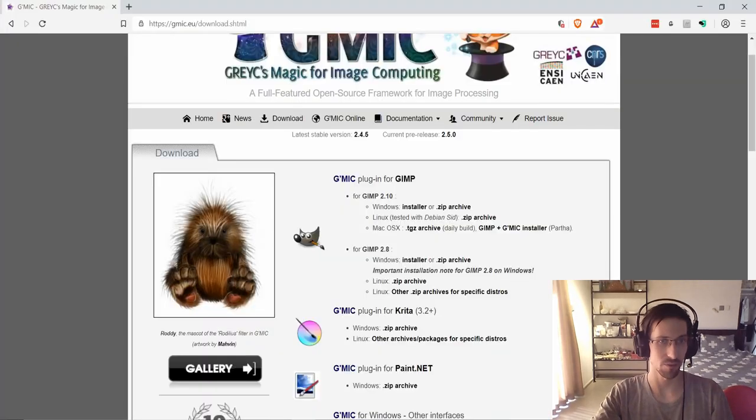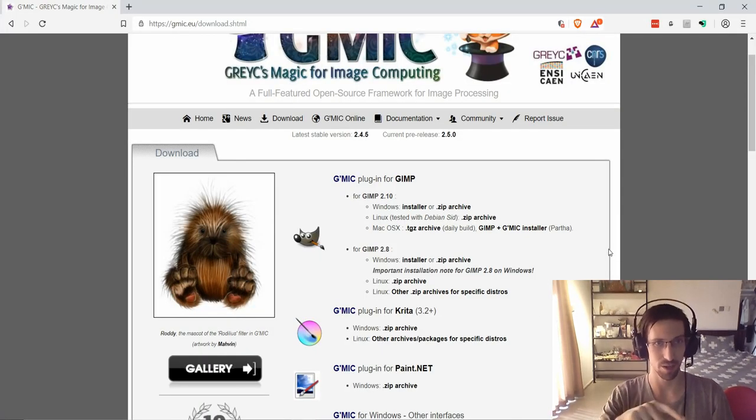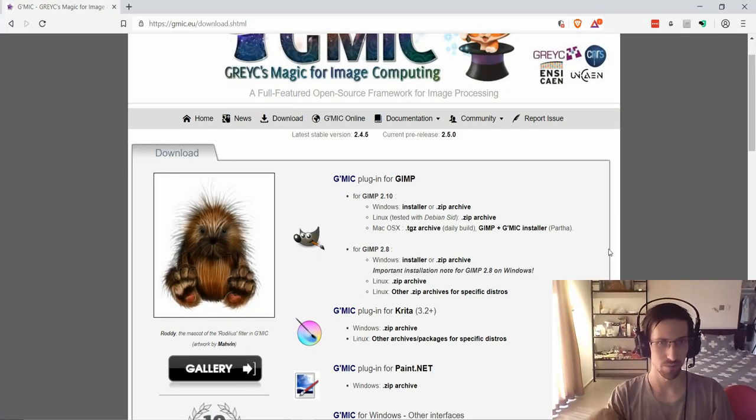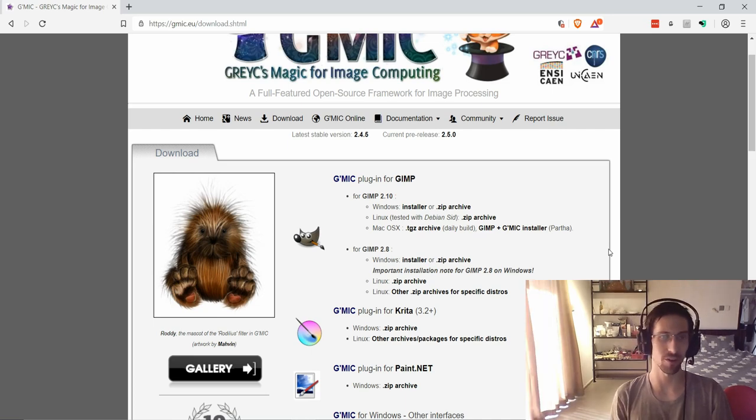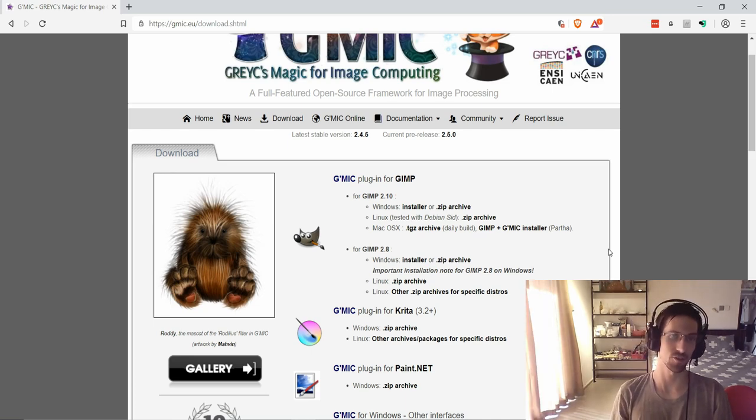Once again the website you can find is gmic.eu and you could go to the slash download page or you can find the download link straight on the home page. So this is Chris, I hope you found this look at G'MIC to be helpful and I will see you guys in my future video content.